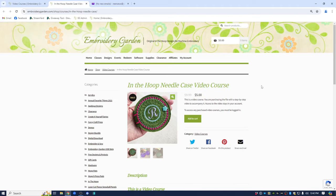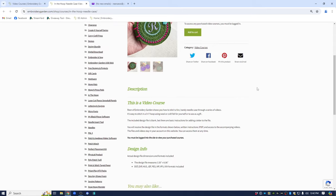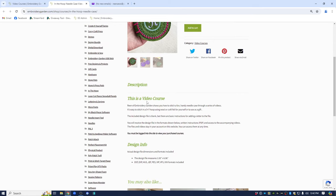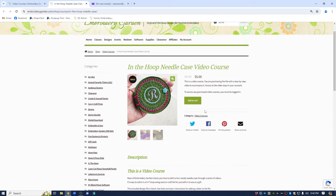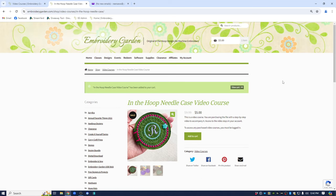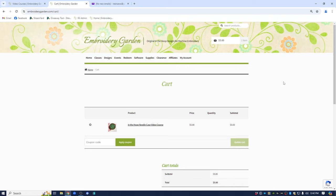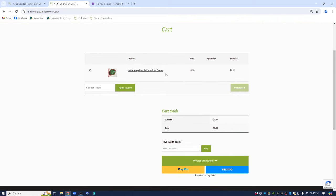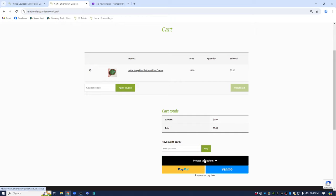Let's go ahead and click on it and it will give you a description of the video course and it will also say that it's a video course. Here's the description. It tells you what to expect from the course and it also says you must be logged into the site to view any purchased courses. So add it to your cart. We're going to go ahead and view the cart. I've got it in the cart now. So I'll go ahead and I'll proceed to the checkout.